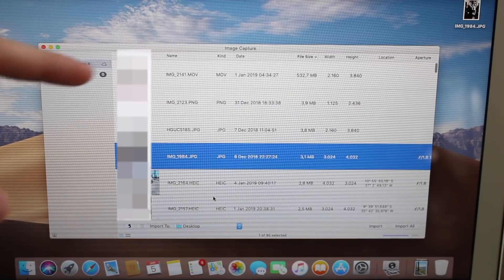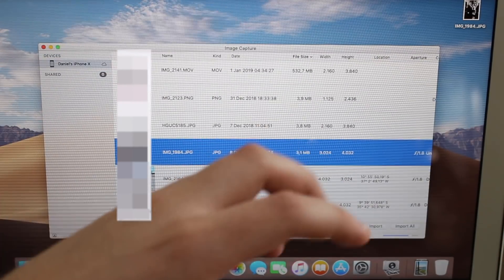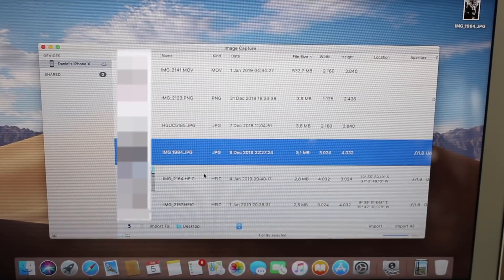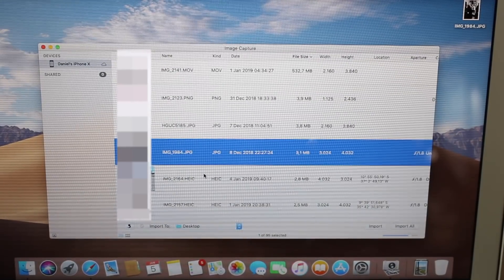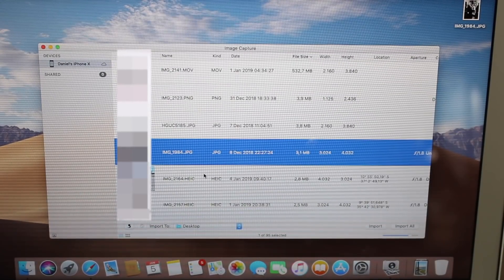And then you just select, for example, 100, and then you transfer 100, and then delete the 100, and then you clear space on your storage on your iPhone.